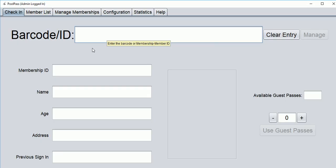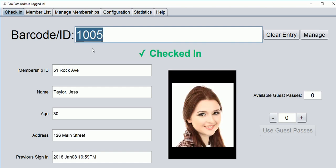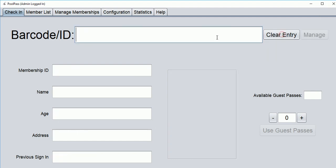This is the check-in screen. As residents enter, they can be quickly scanned in using a barcode scanner. Check the photo and the person's age. Instead of using a barcode scanner, you could also type in a pass number.